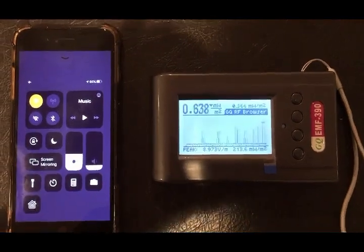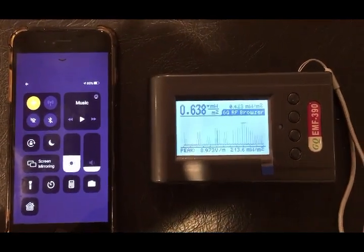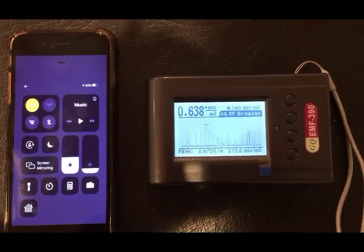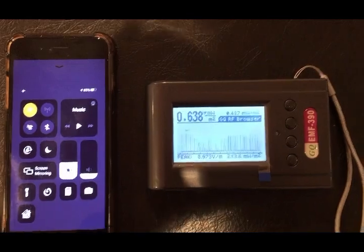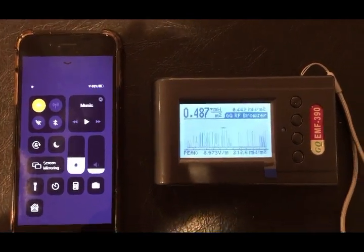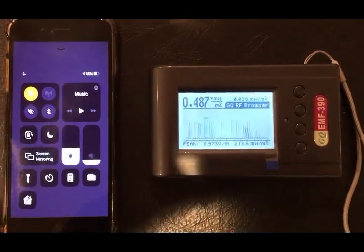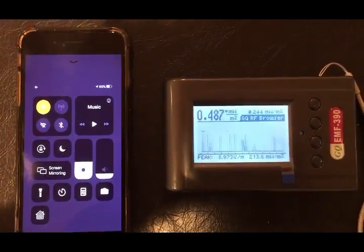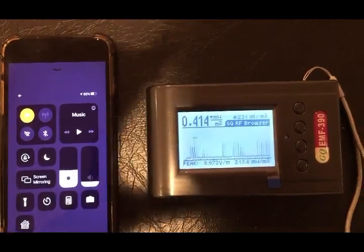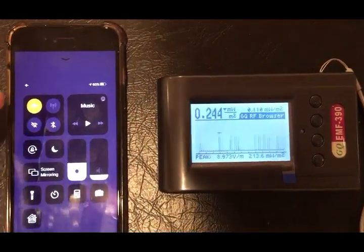Today I'm going to show the user's EMF390 RF browser to detect the RF signal from a cell phone. My cell phone is currently on airplane mode, so I'm going to switch it off.